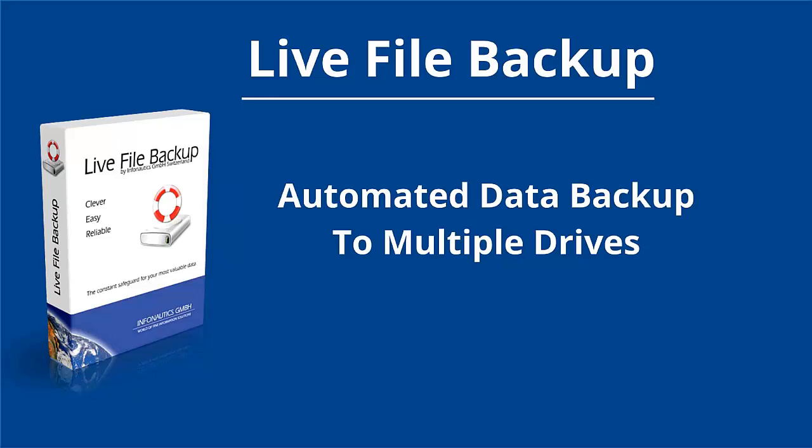Hi there. Thank you very much for your interest in our backup software Live File Backup. I'm going to show you how easily you can backup your data to multiple drives with Live File Backup.